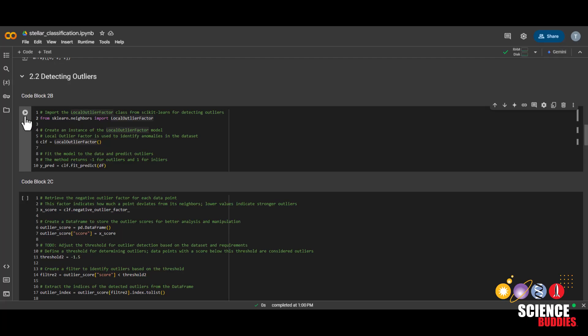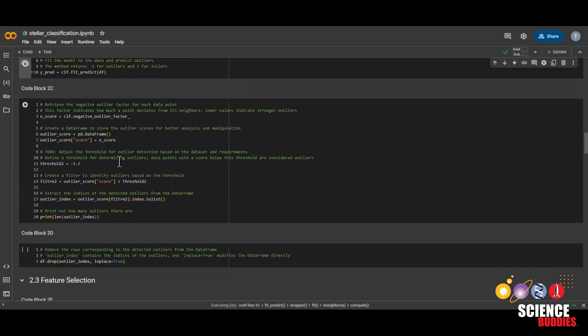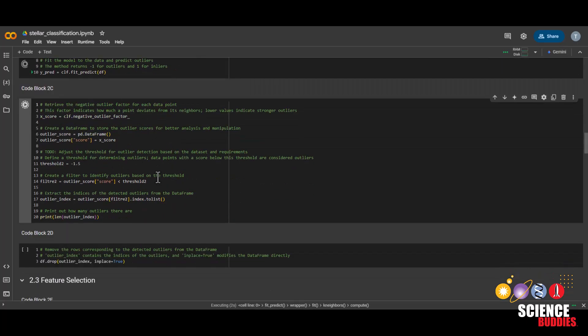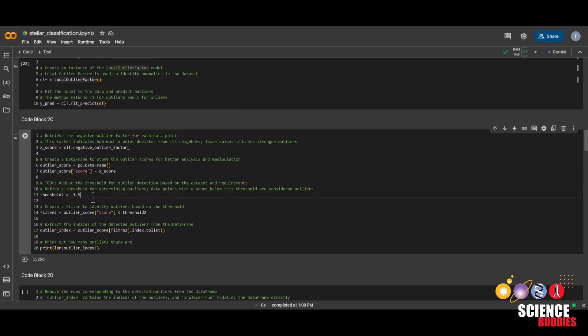Now just run this code block and this one. As you can see, 15,256 is the number of outliers that this algorithm has found. You can make this number even smaller, like this, so that we get less outliers.